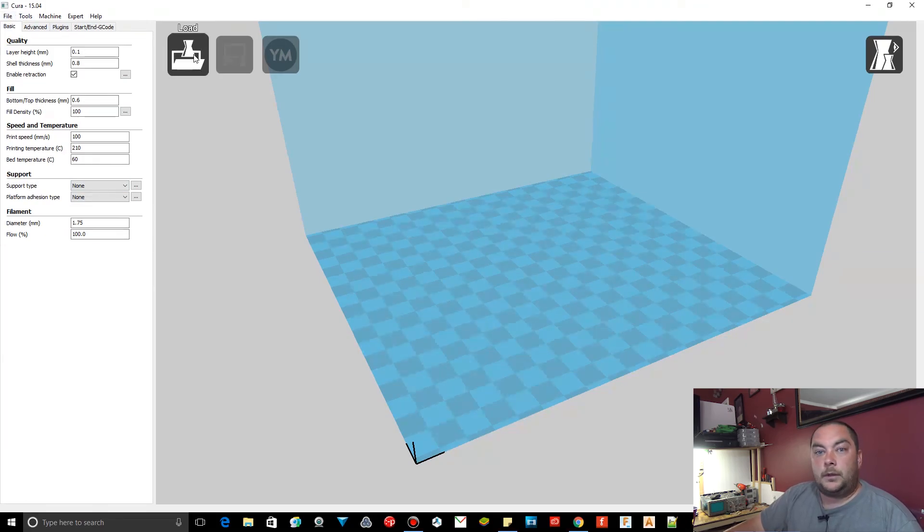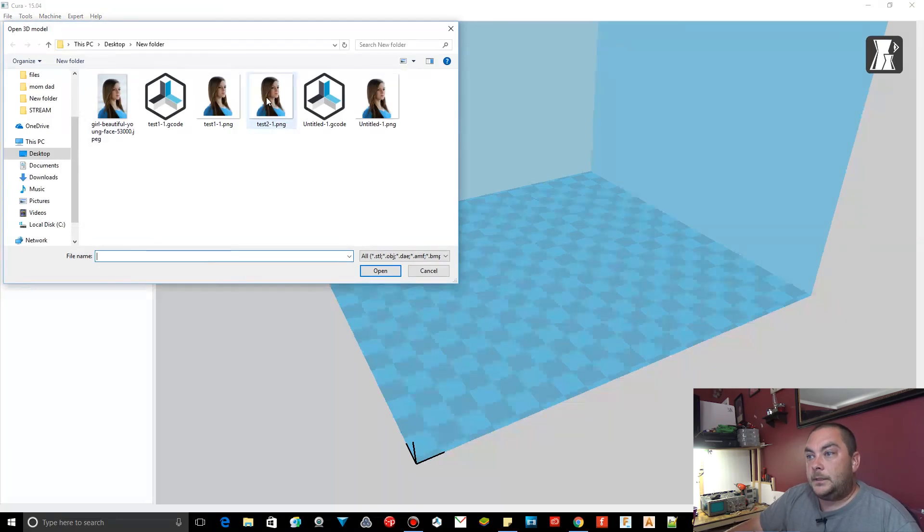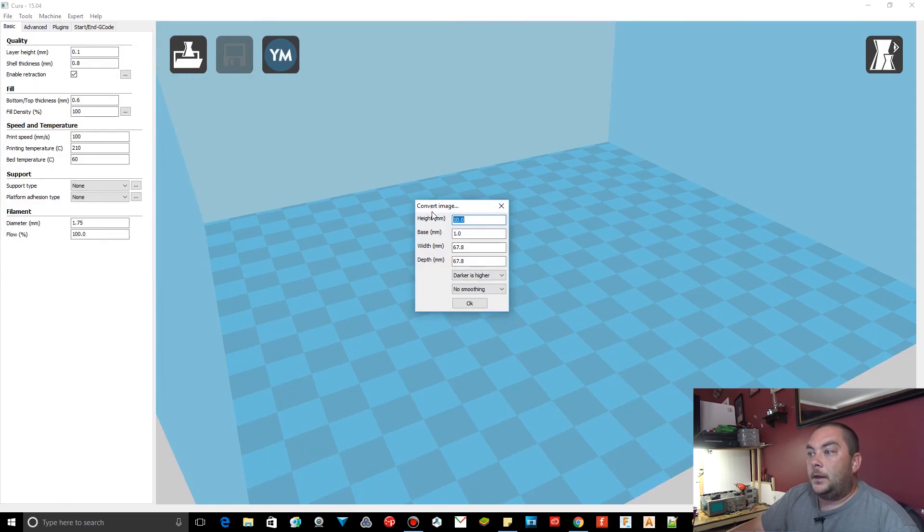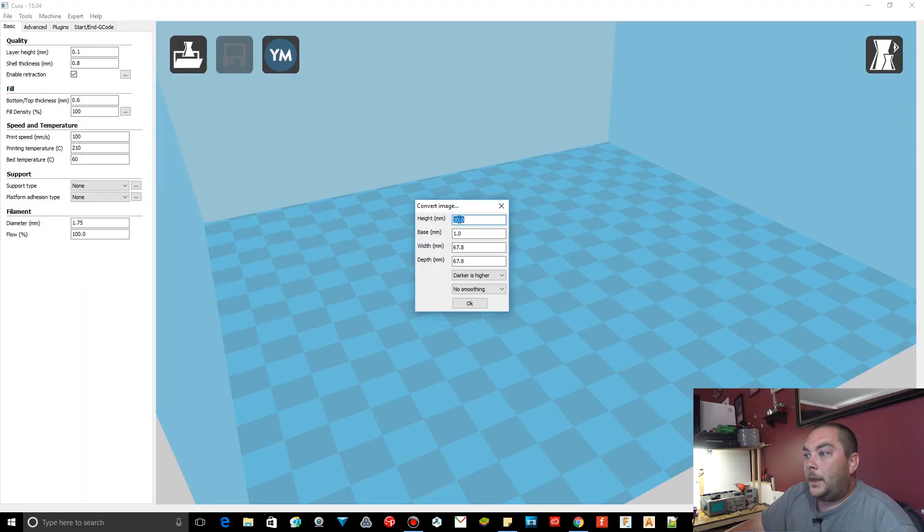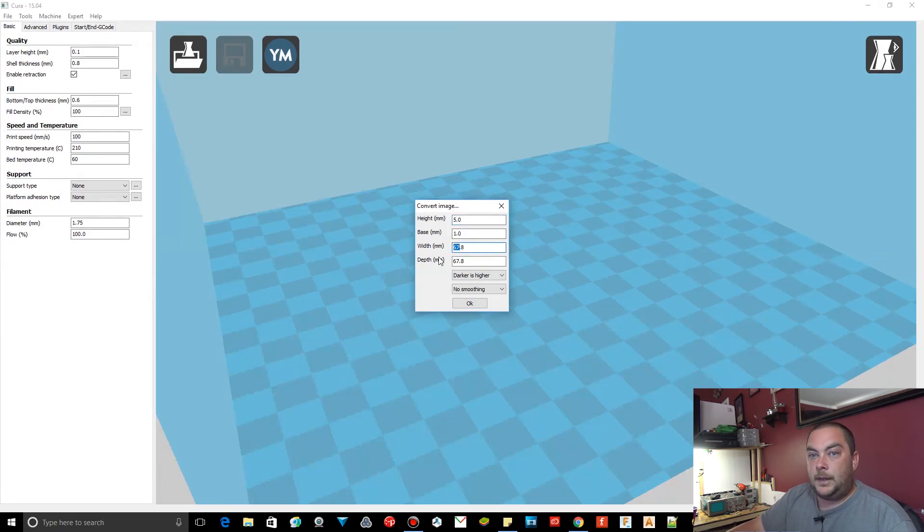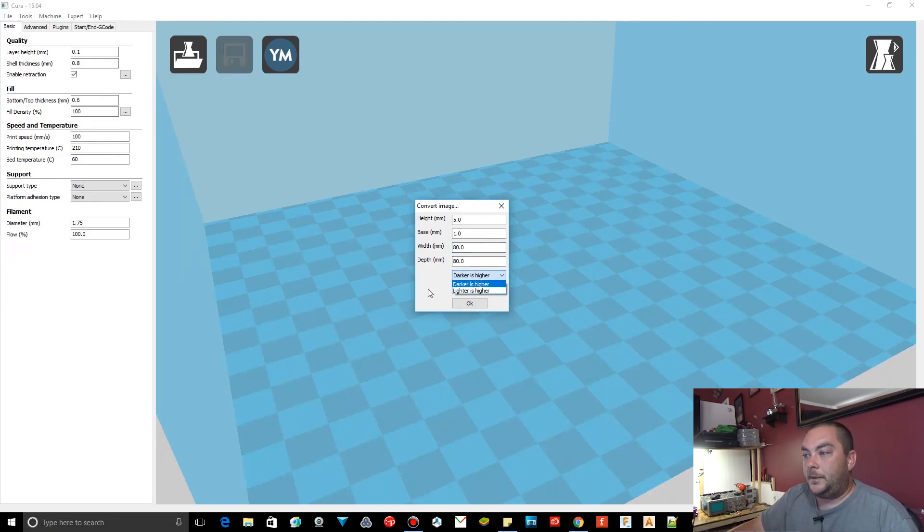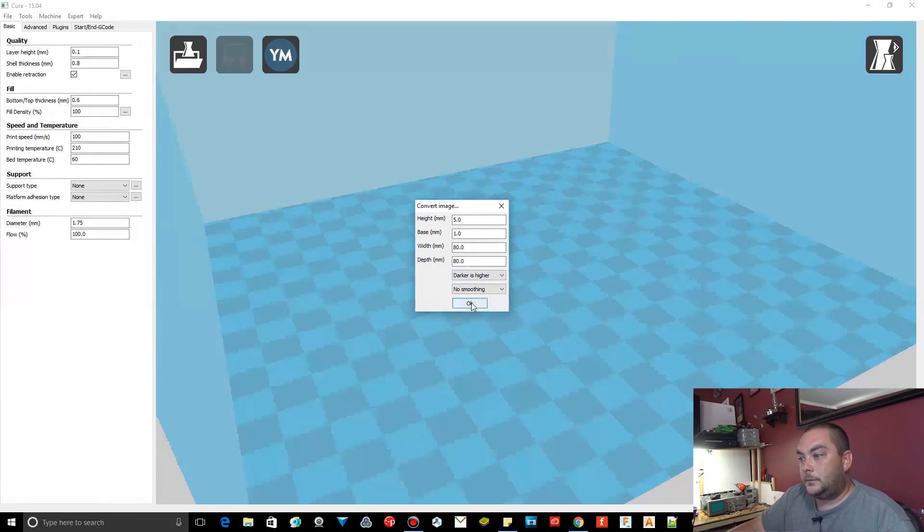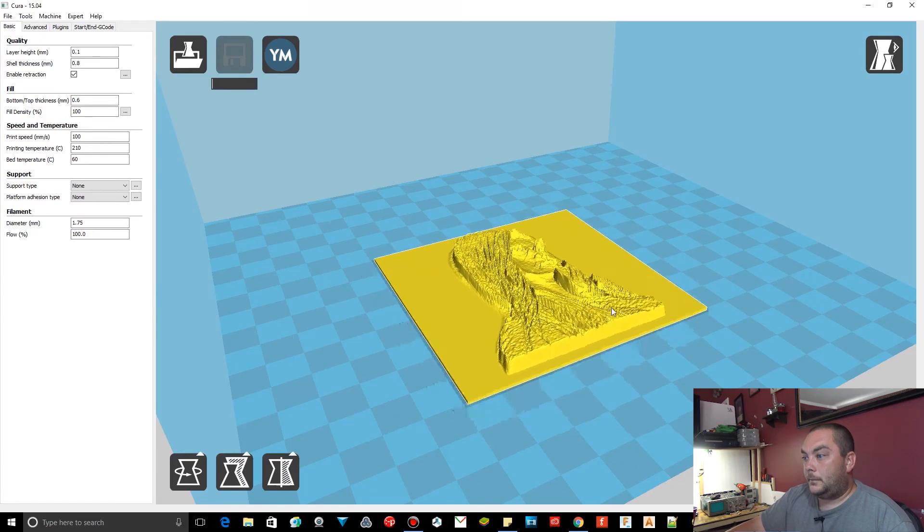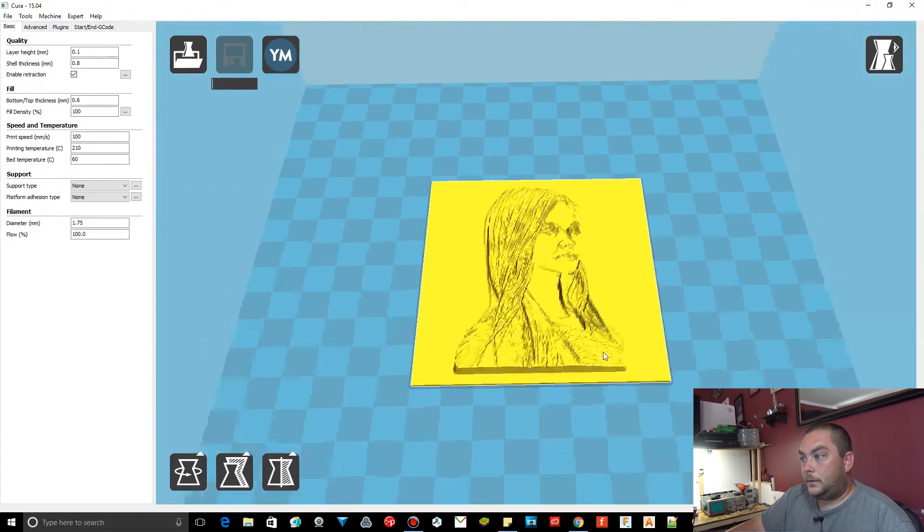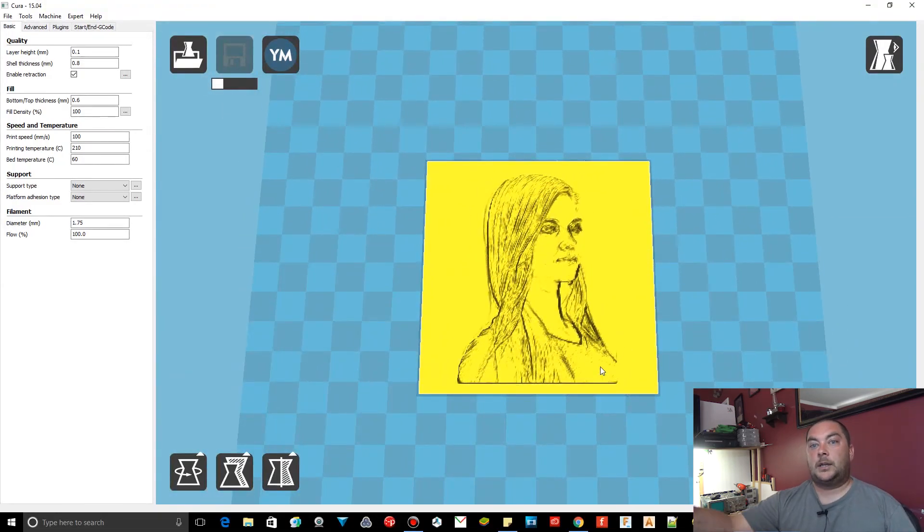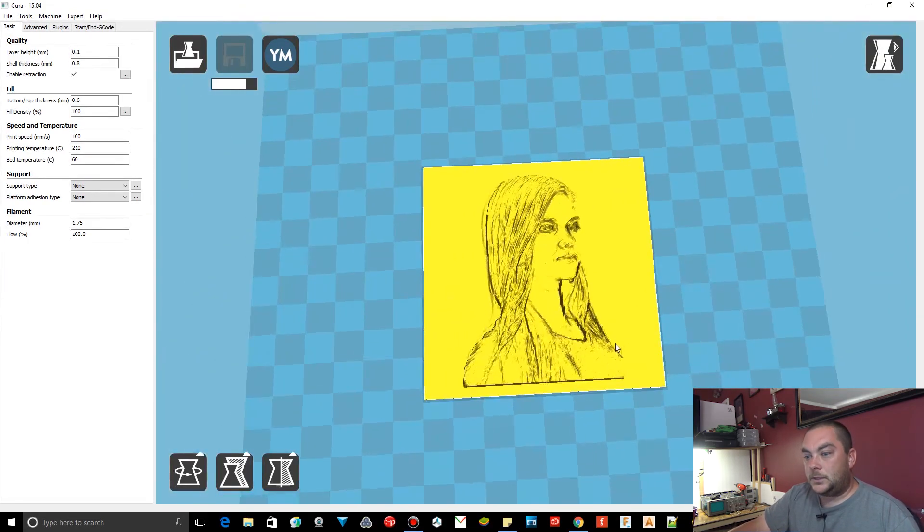We're going to go up here to load file. And test two. Open. Convert image. This is converting the image into so that way it's something that the 3D printer can use. Height. On this, we're going to want five mil. The base, you want to keep at one. Width, 80 by 80. So 80 by 80. Darker is higher, so keep it there. And you don't want no smoothing enabled. There you go. That's what it looks like. So when the light shines through the back of it, it gives you an image just like that.